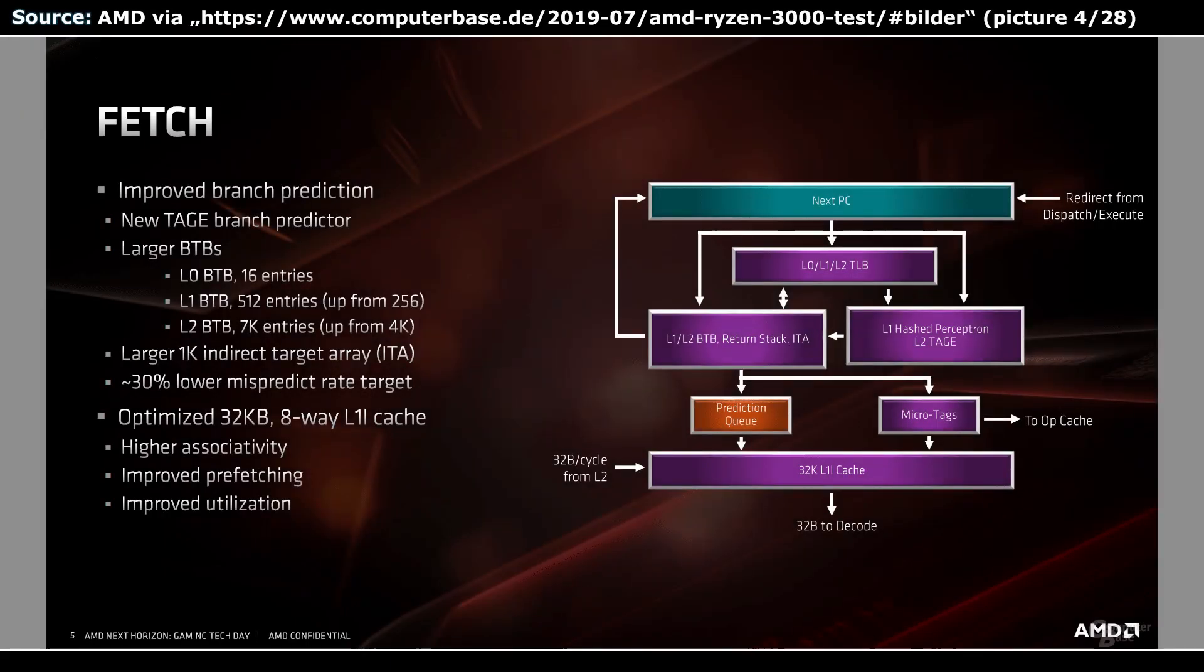On the following page we go deeper into the specifics of the fetch step. The text on the left mentions a new TAGE predictor and larger branch target buffers for all 3 levels: 16 entries for the L0 BTB, 512 for the L1, and 7K for the L2. In addition there's an indirect target array holding 1,024 entries. That sounds like a bunch of storage room to keep an eye on.